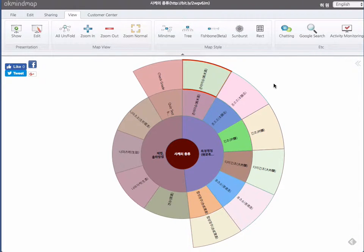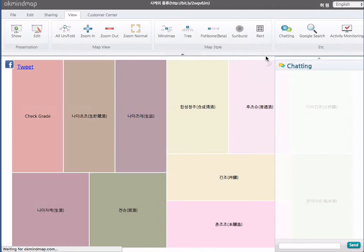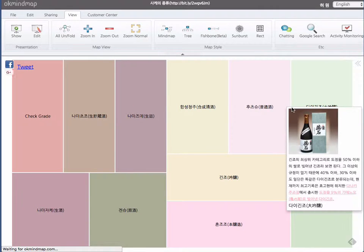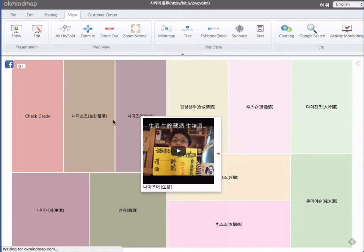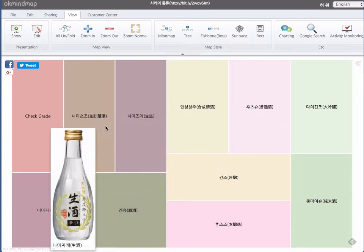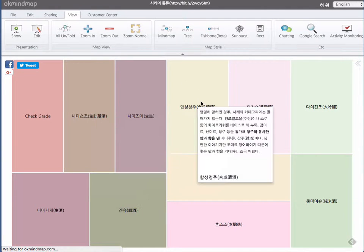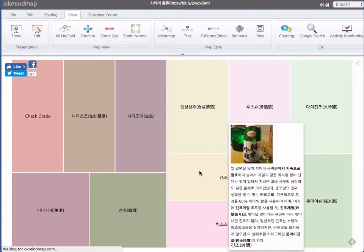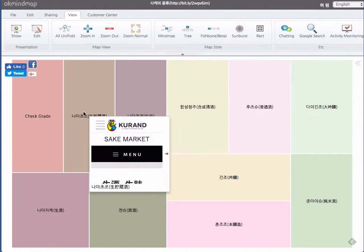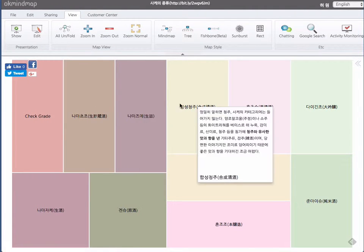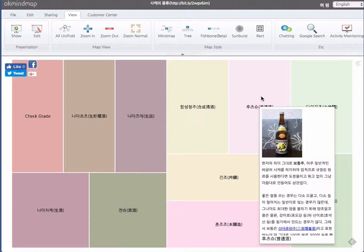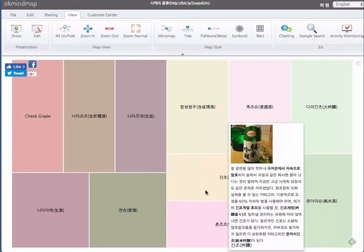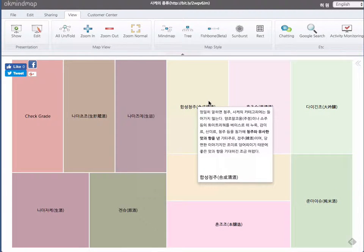And the other thing is rect. If you go to rect, the lowest level nodes are appeared. And when you go to each node, you will see that the contents inside of node will appear as an independent window.